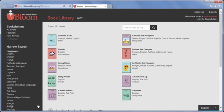This opens your web browser to the web page where you can browse and search for Bloom shell books. To search for books that include a certain source language, click on that language in the list on the left.